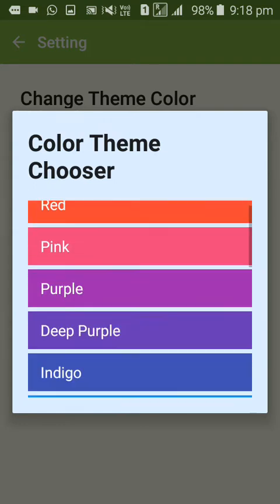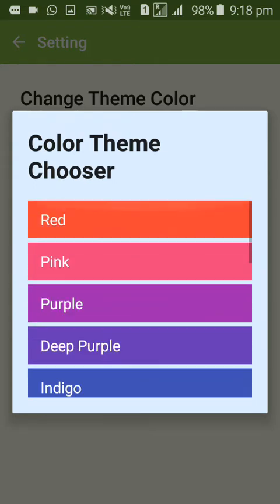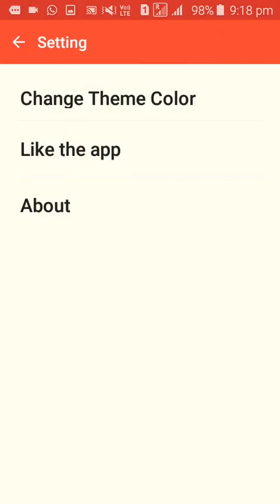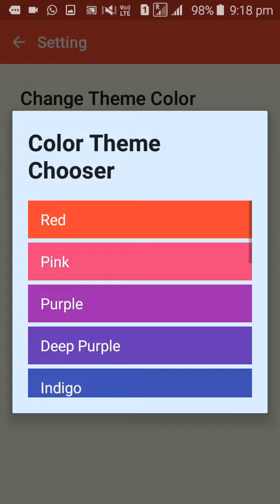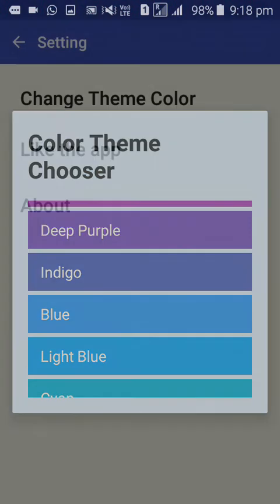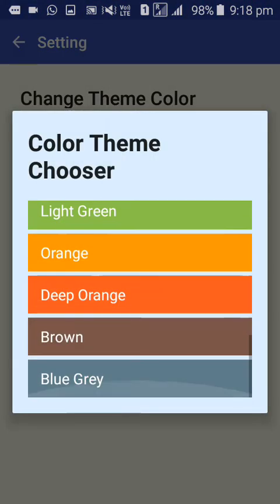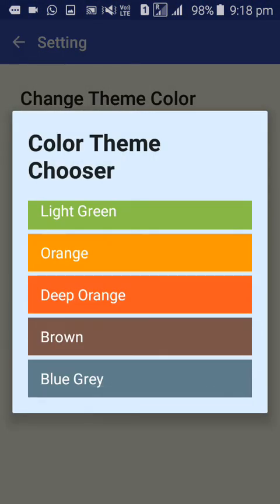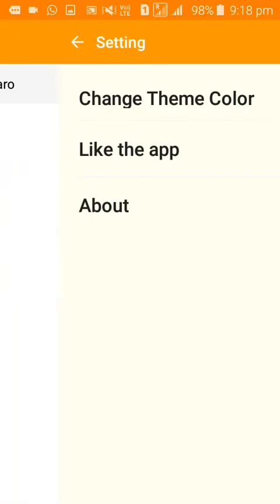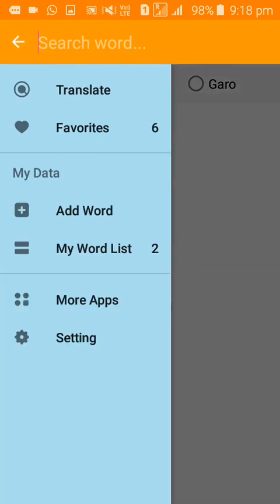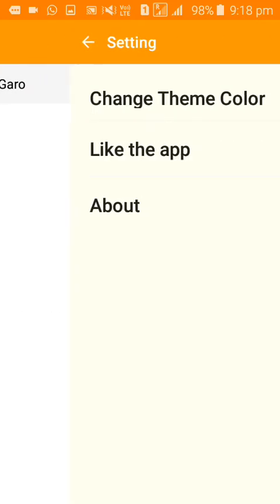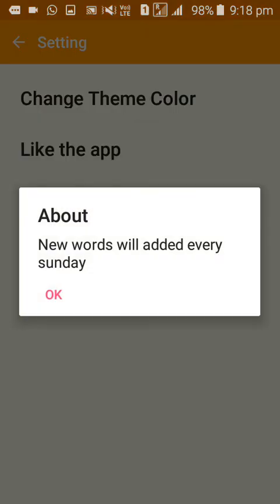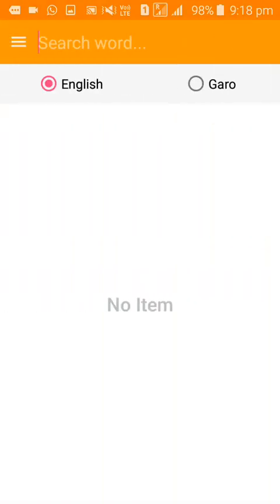You can choose colors like red or orange for the app theme. You can also like the app in the Play Store. New words are added every Sunday.